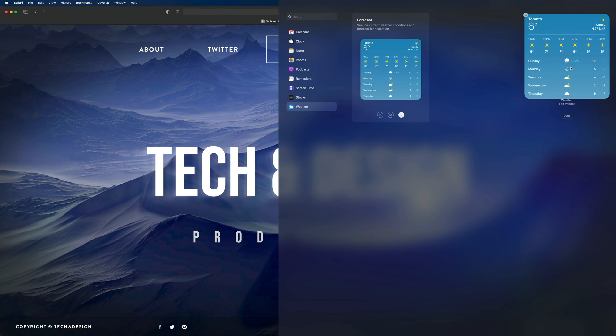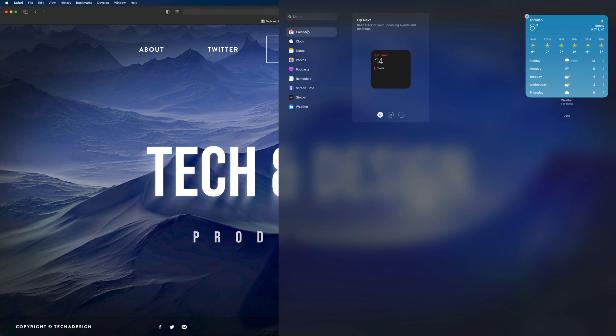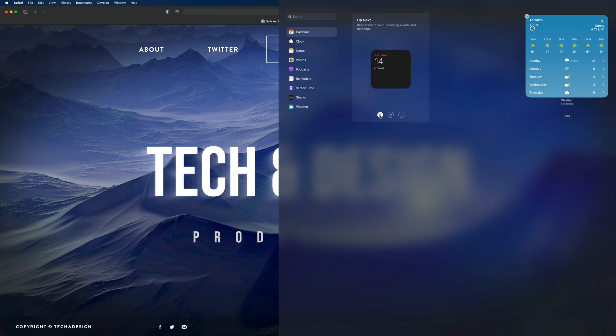Same deal goes if I want my calendar. I'm going to click calendar. I'm going to add this, so I can add medium, large, or just small. In this case I do like the look of medium, so I'm going to add medium.